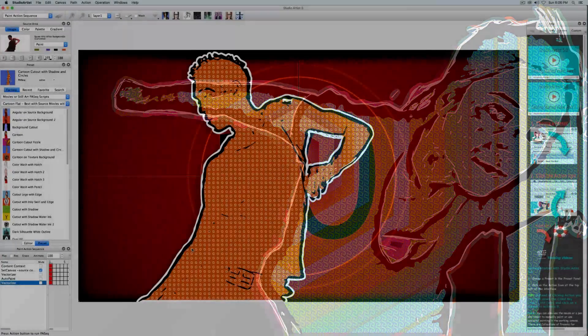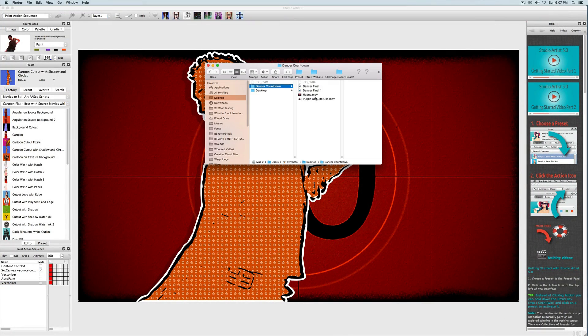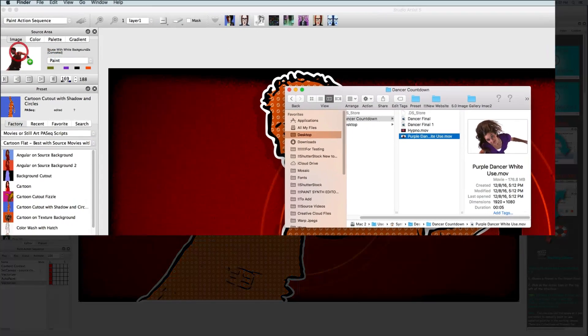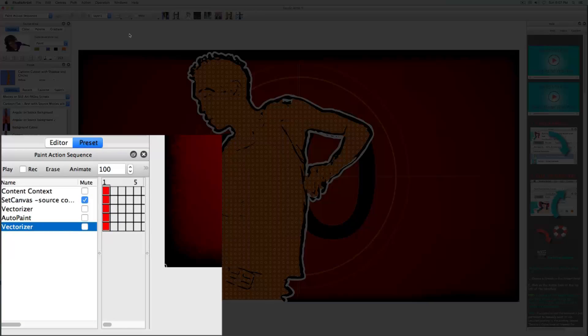This tutorial will show you how to make this video by editing the countdown paint action sequence that we made in the last video. The first thing is to bring in a new source video, so I'll just drag and drop this new source video. Now I will play this paint action sequence that we made in the last video.